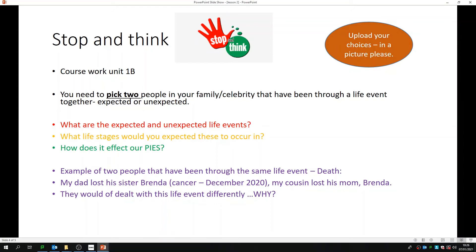At the bottom in purple, I've given you an example. It's based on an unexpected life event — it was based on death. So my dad, person A, lost his sister Brenda to cancer in 2020. The second person I would pick would be my cousin who lost his mom. So person A would be my dad, person B would be my cousin. I would then need to find out how they dealt with that life event — they dealt with it differently, different people helped them through it, different resources helped them through it, and how did it affect their PIES?